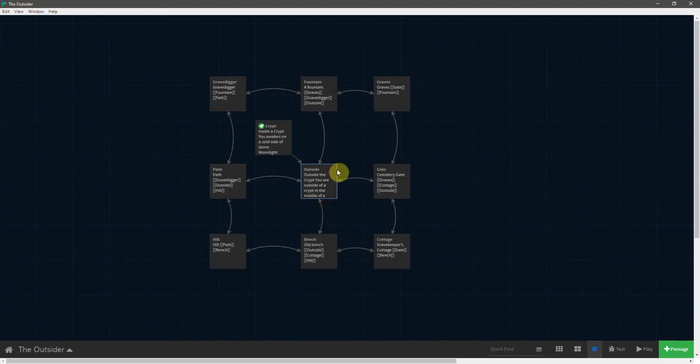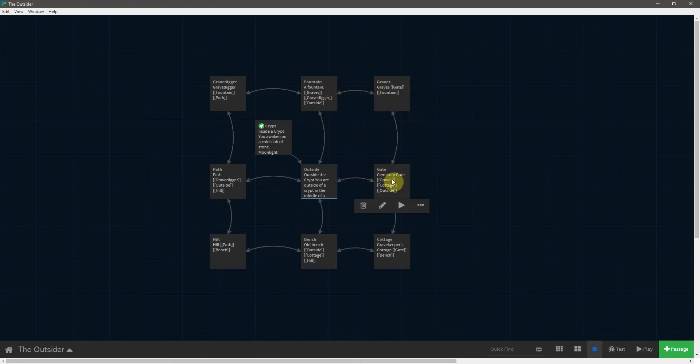So basically that is the same concept I'm going to use to fill in the descriptions for all of the various passages. So I will be back when that is finished.